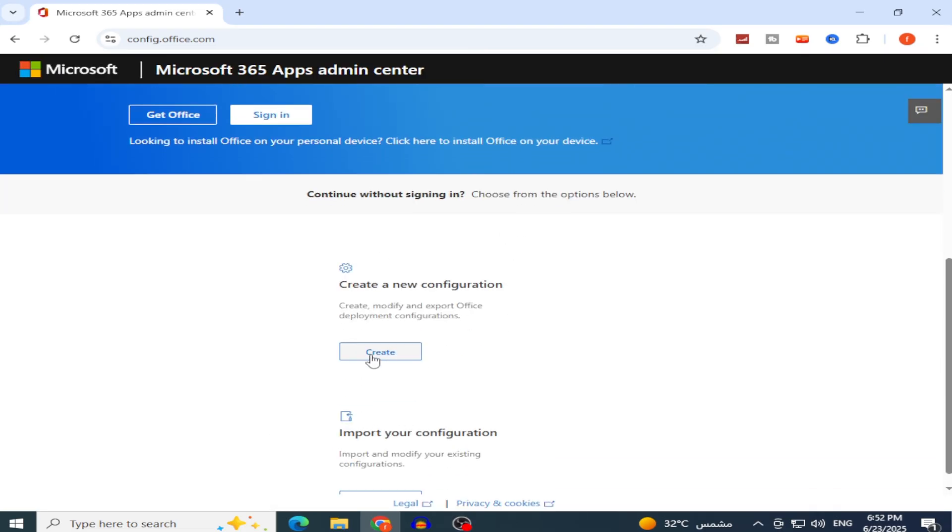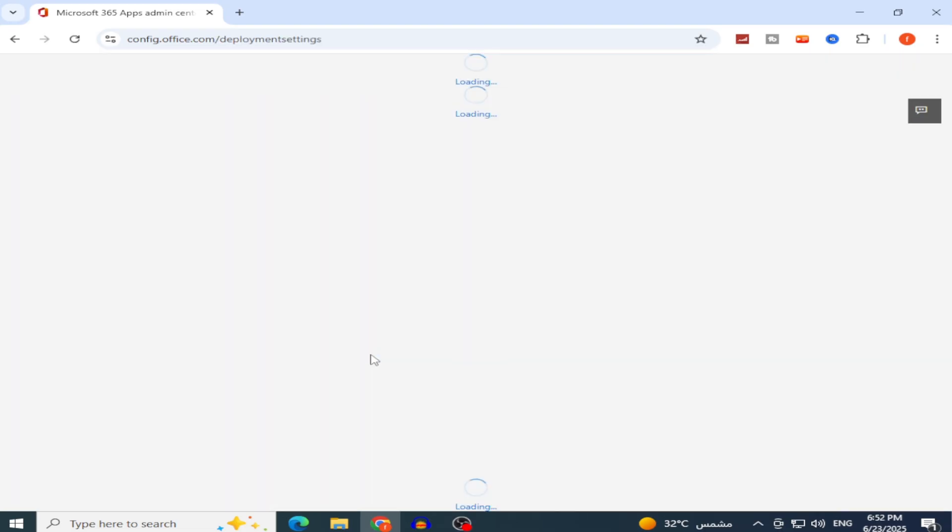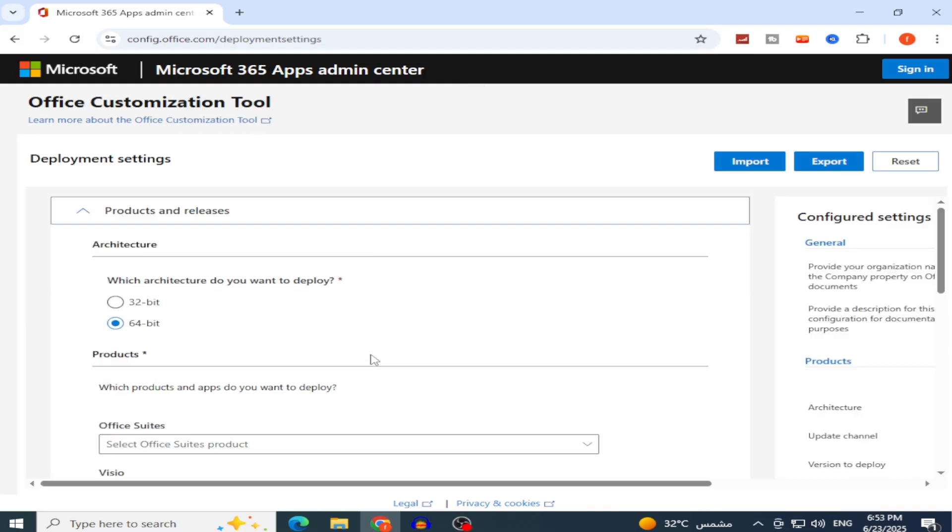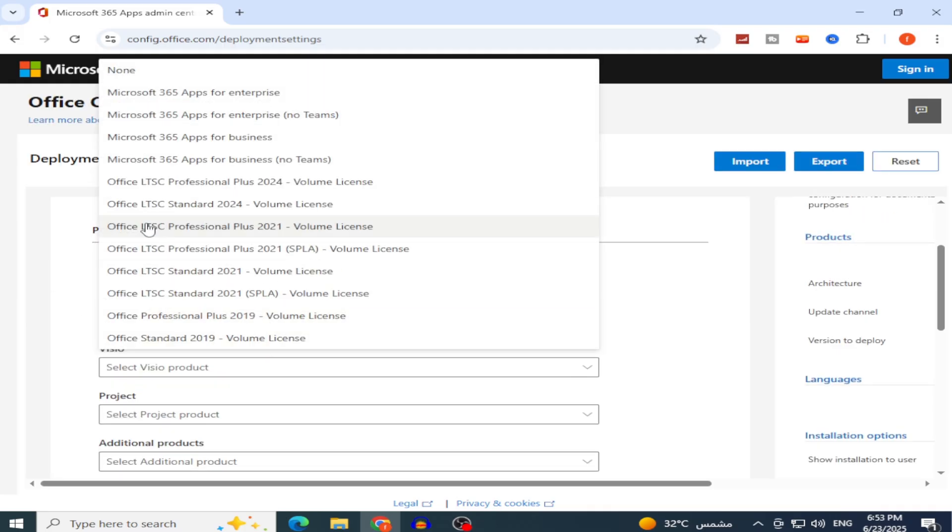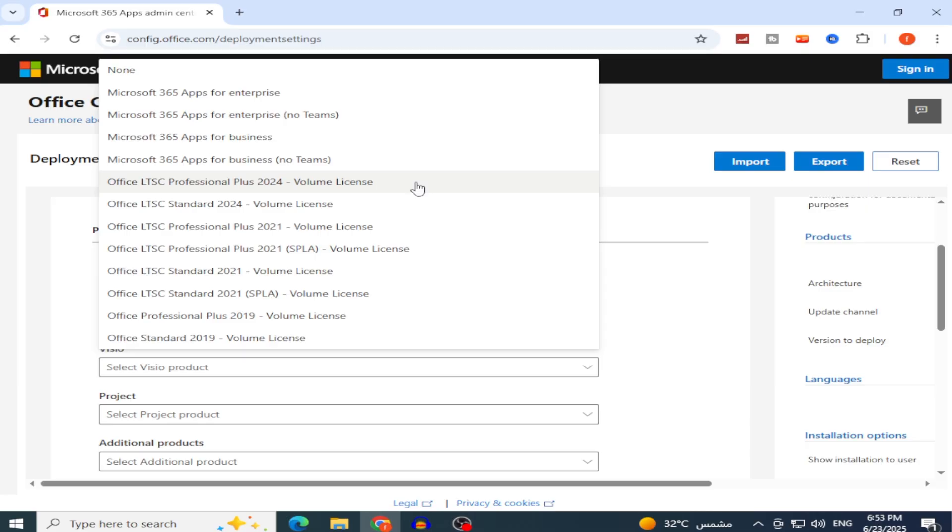Click Create under New Configuration and choose 64-bit architecture. Then, from Office Suites, select Office LTSC Professional Plus 2024 Volume License. This version provides the full Office suite without requiring a Microsoft account or subscription. If a 2025 or newer version is available, you can choose it instead.